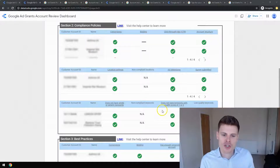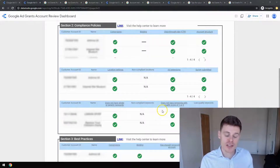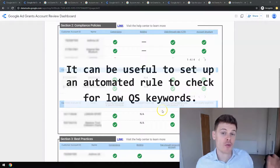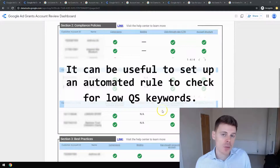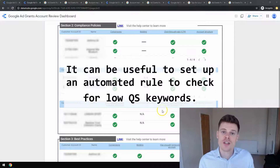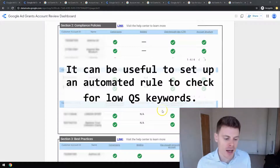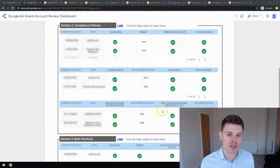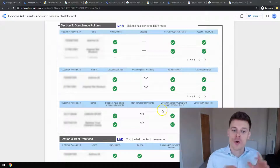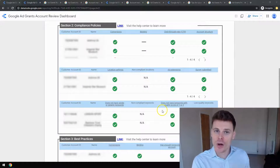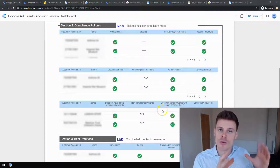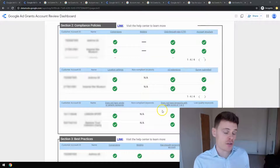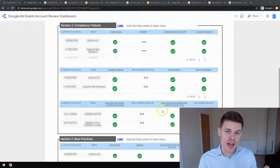To make sure you're abiding by this policy, you can set up an automated rule within your Google Ads account to automatically check for when a keyword's quality score drops to a one or two. You can set up this automated rule to send you an email alert, and you can also set up another automated rule to automatically pause those keywords so they won't put you at risk of account suspension. Those keywords can remain paused until you have made the adjustments needed to improve the quality score.